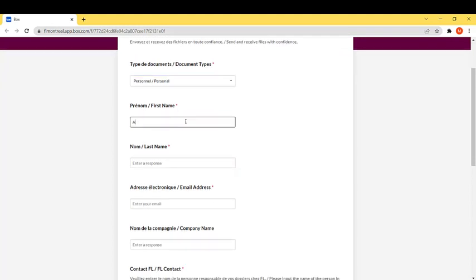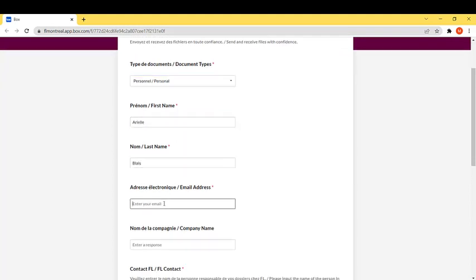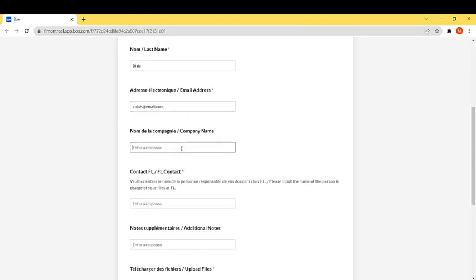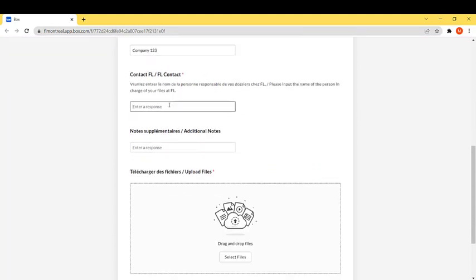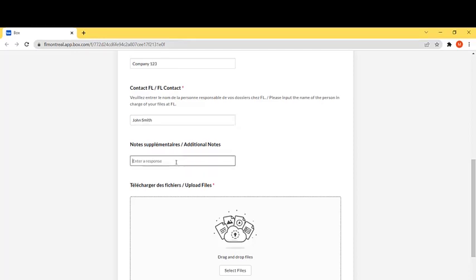Then you have to fill out the boxes related to first name, last name, email address, company name if required, and the name of your contact at FL. If you have any additional notes, you can add them in the box below.